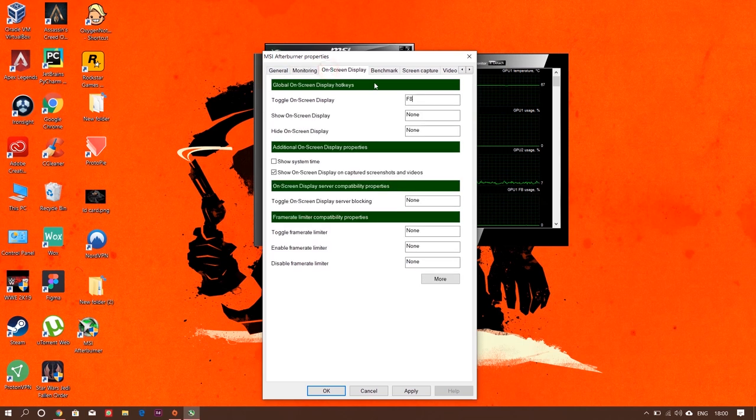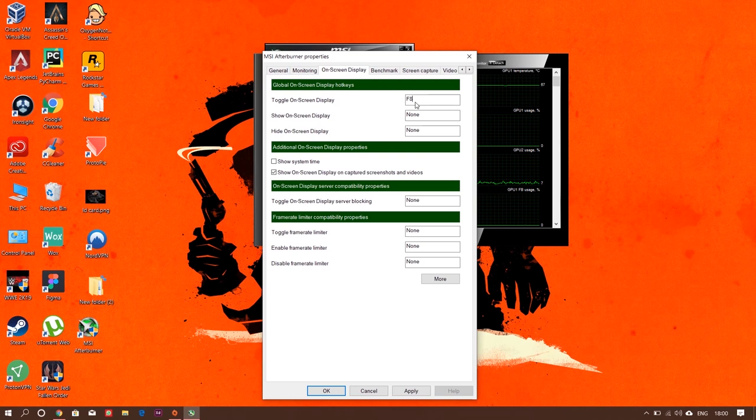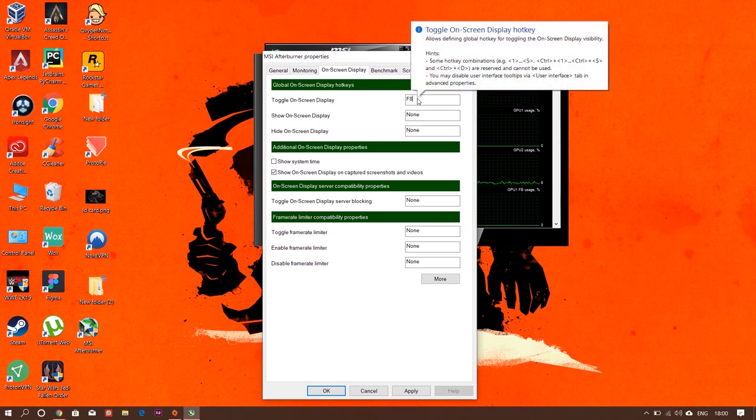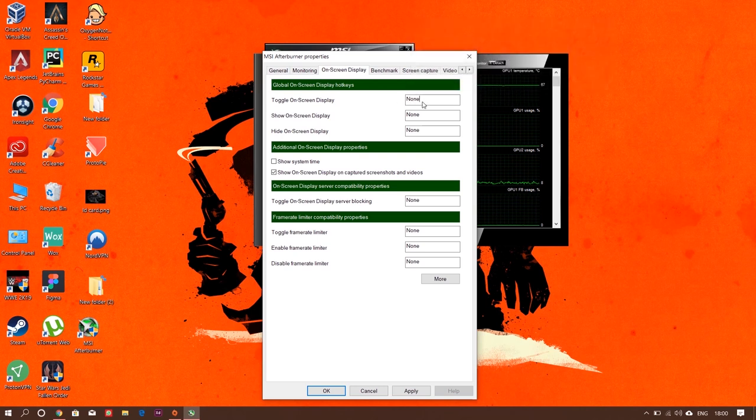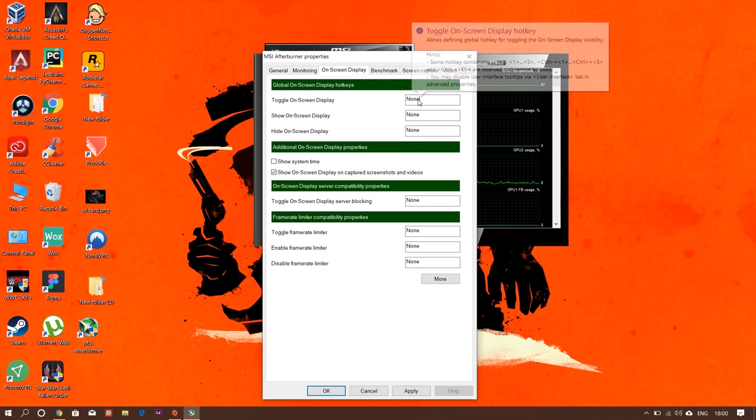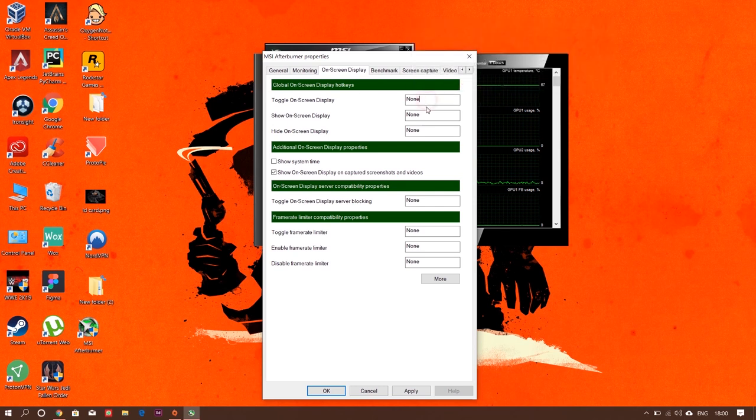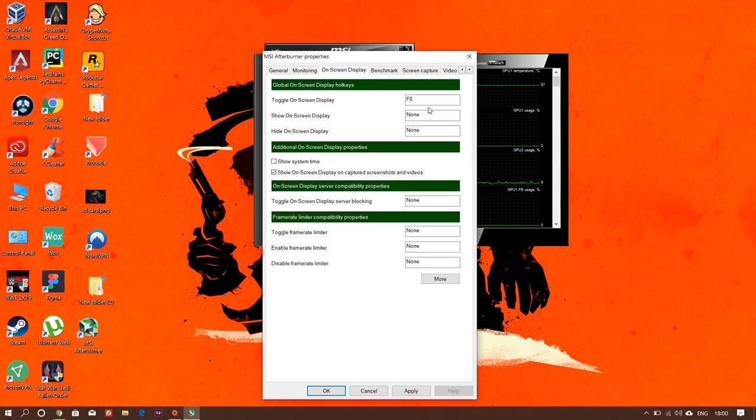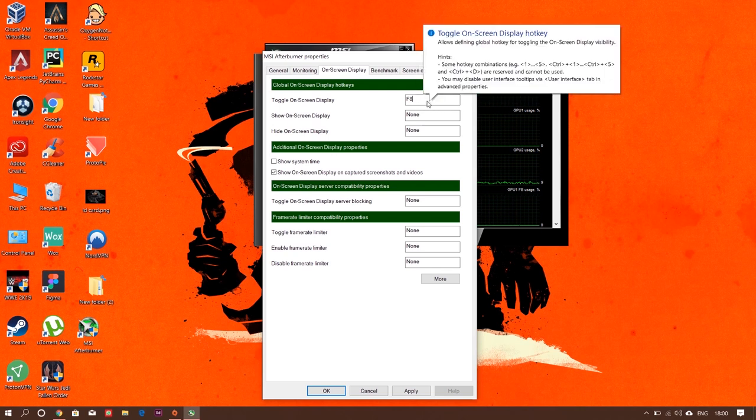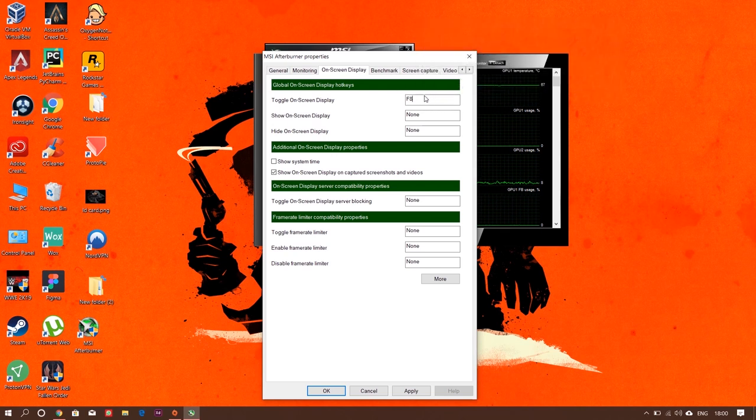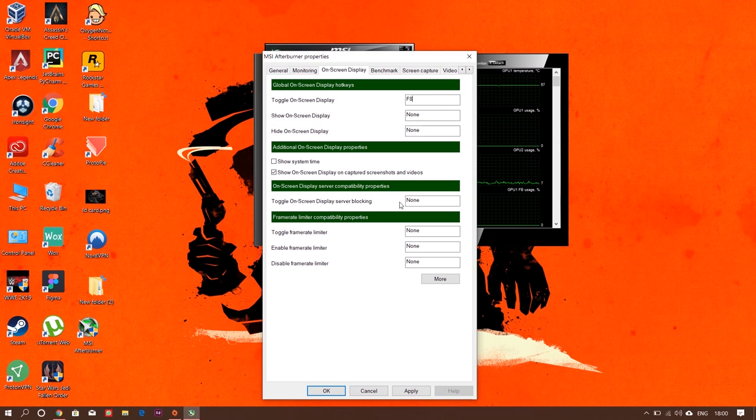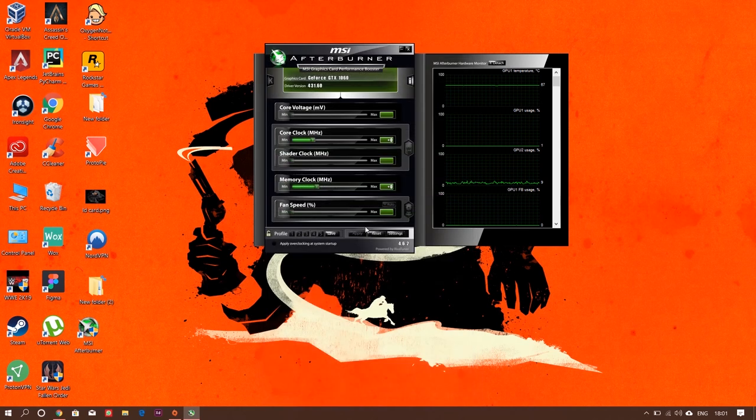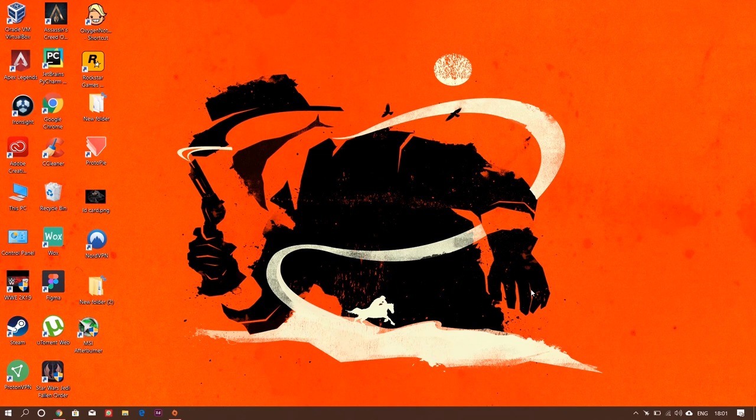Then you can go to on-screen display. Here, toggle on-screen display—this is a shortcut key. If you clear it, by default it will be none. Just press there and select any key. I'm going for F8. So whenever I press F8, it will be disabled and enabled—it's a toggling option. Everything is finished. Now we can click on apply and click OK. That will minimize the settings section. Now we can minimize this MSI Afterburner.